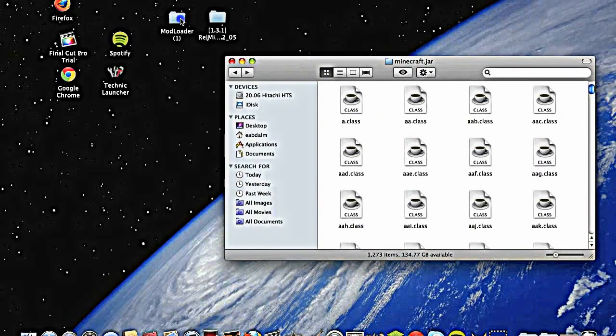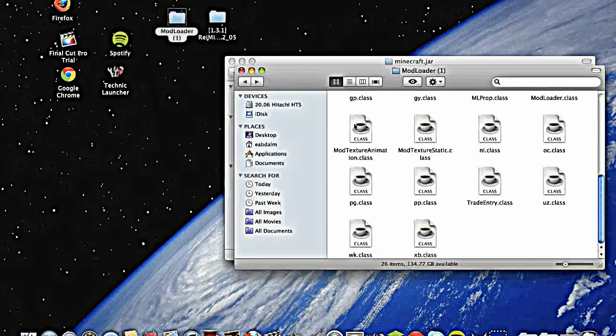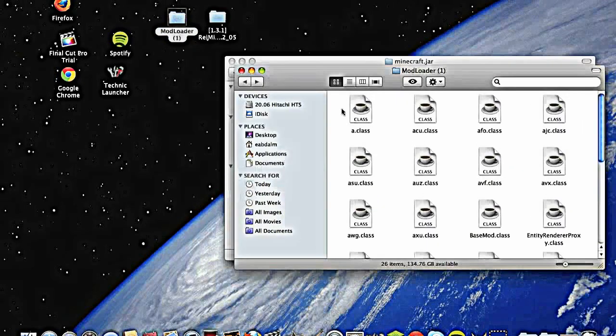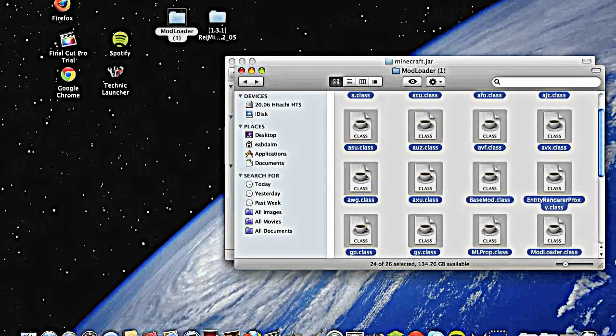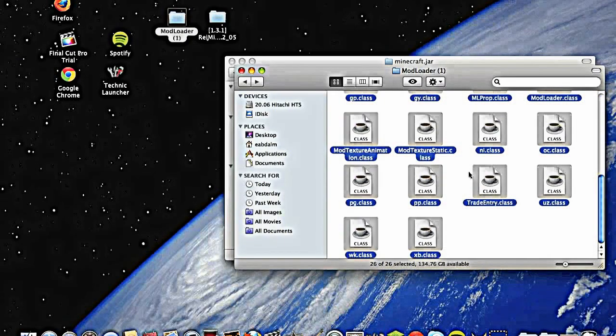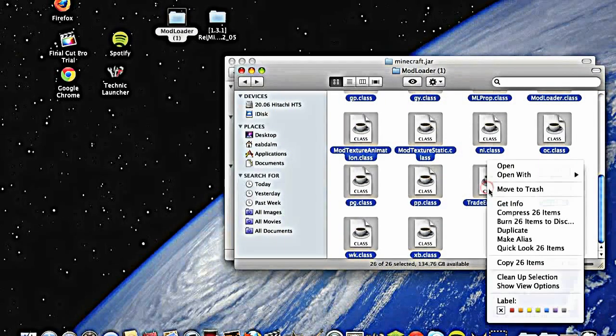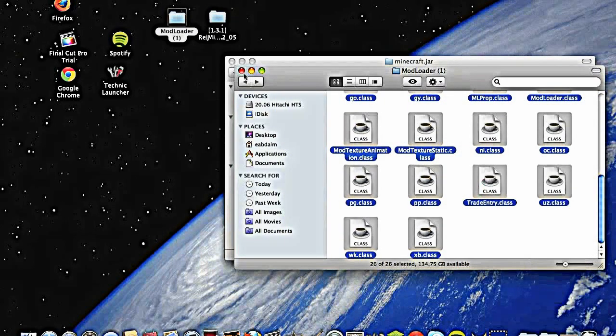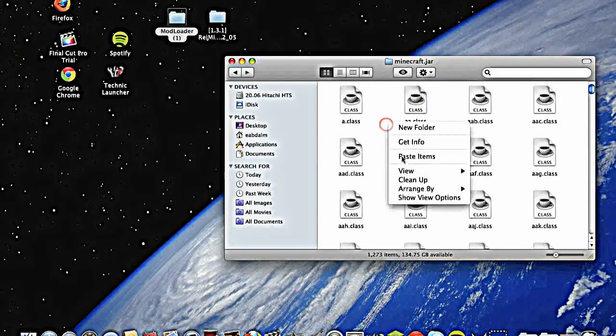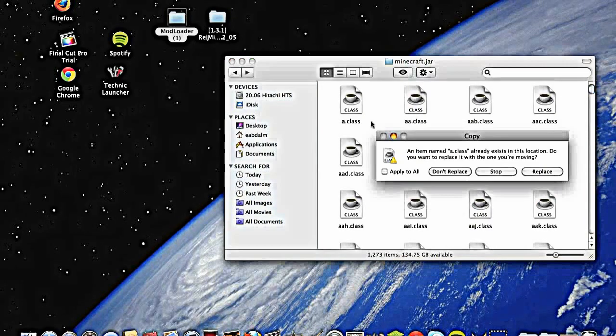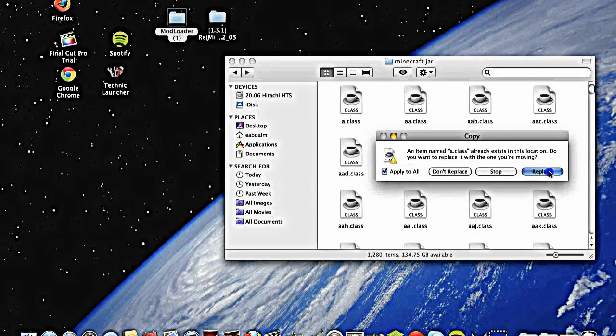Mod loader, so easy stuff. Highlight everything, copy 26 items, close it, paste items, apply to all, all the replacements done.